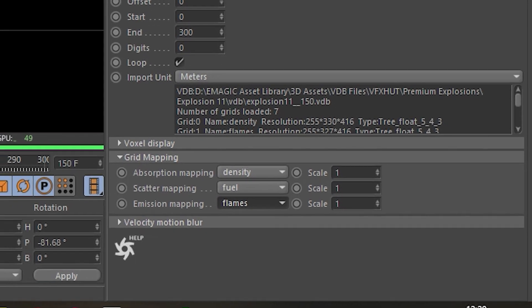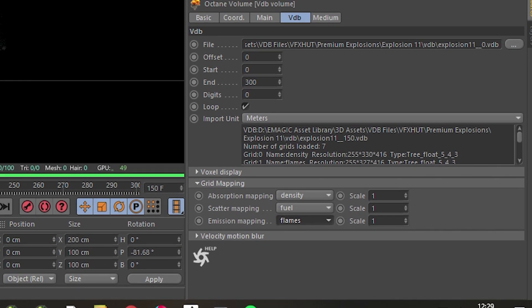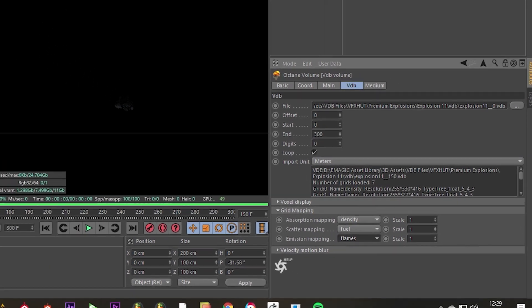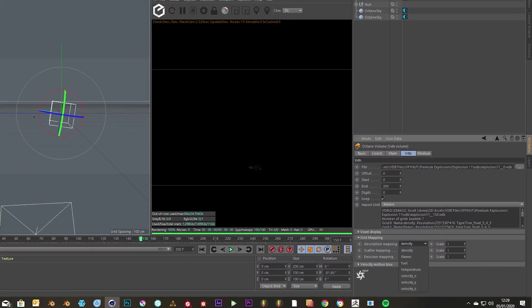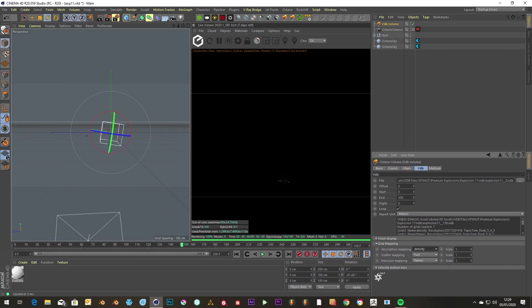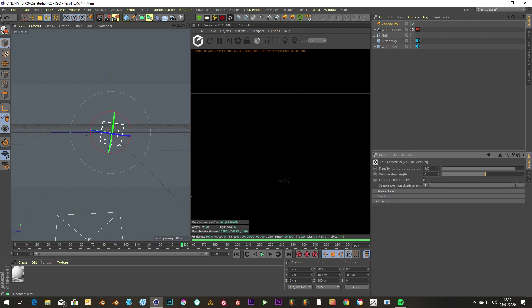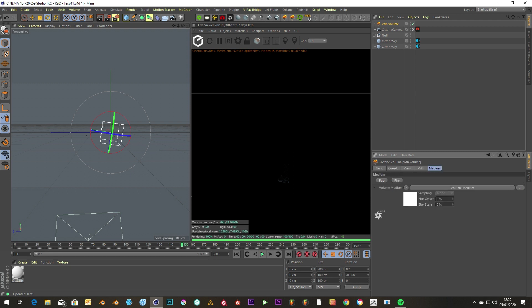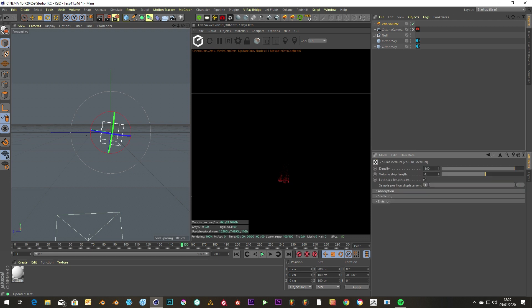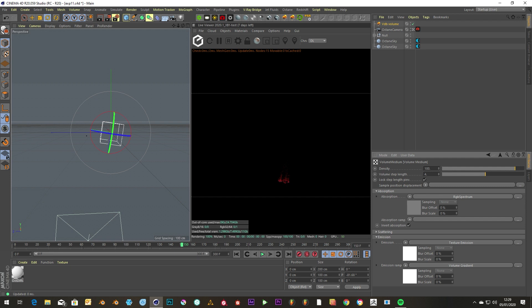These do depend on whether your VDB volume comes with all these files, because not all do, and not all of ours do either. Then you can go in and adjust the volume medium. So luckily with Octane, you can just poke fire and it already does something for you.